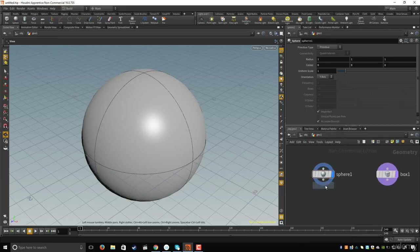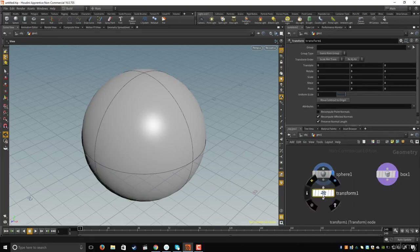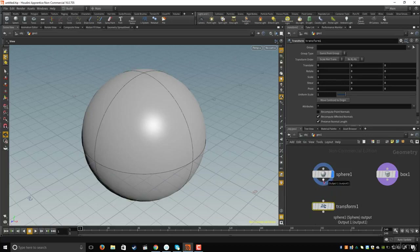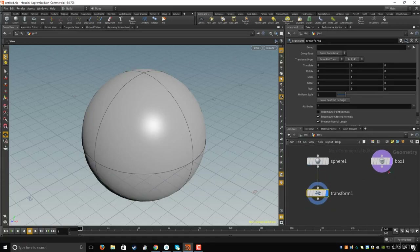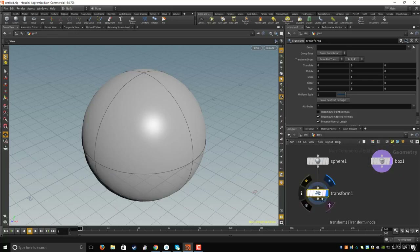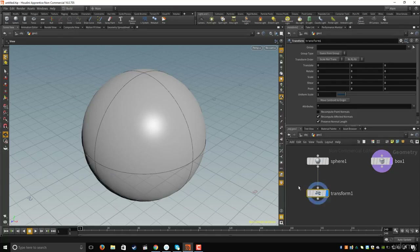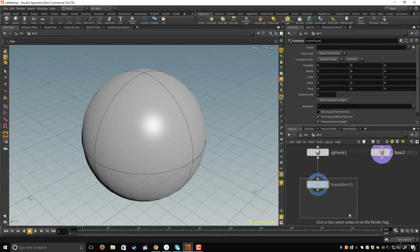Now let's add a transform node on the sphere by hitting Tab and typing 'transform', then hit Enter twice to place it. I'll connect the sphere to the transform node and move the viewer circle there. To move the purple render circle too, you need to hold R and drag a rectangle on the circle.